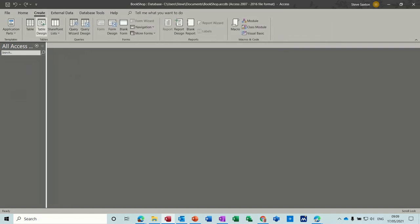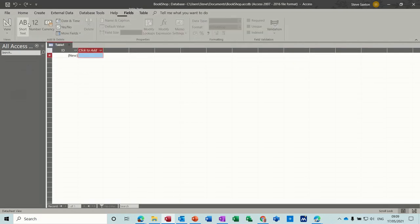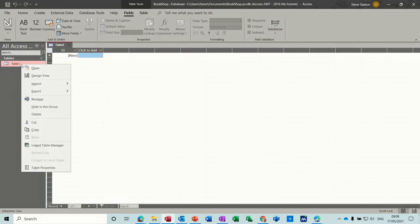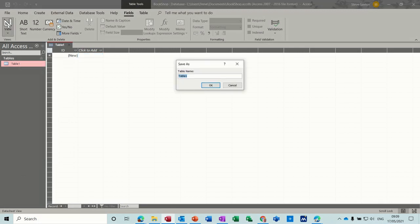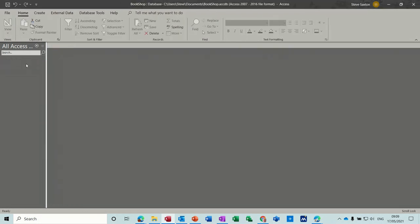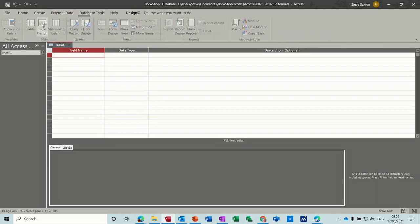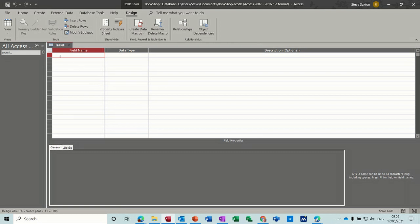So create table design. If I click on that option you get to the same screen. I'm going to go create table design straight away. Now it's presenting you with the field name, data type, and a description of the data type.